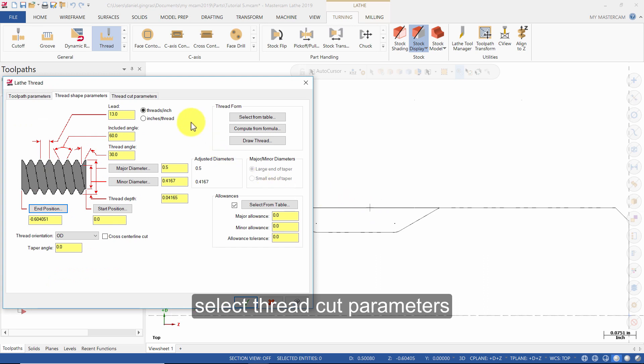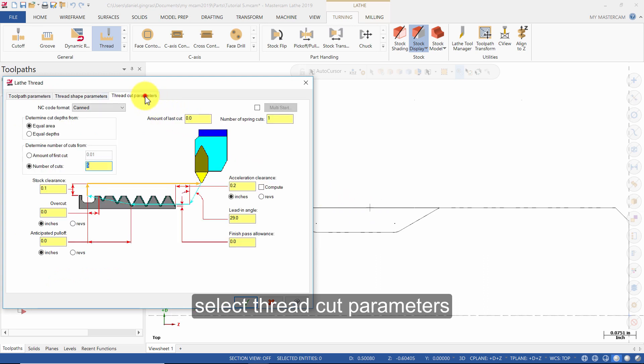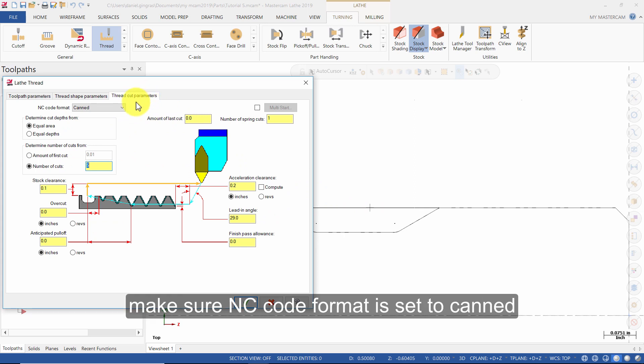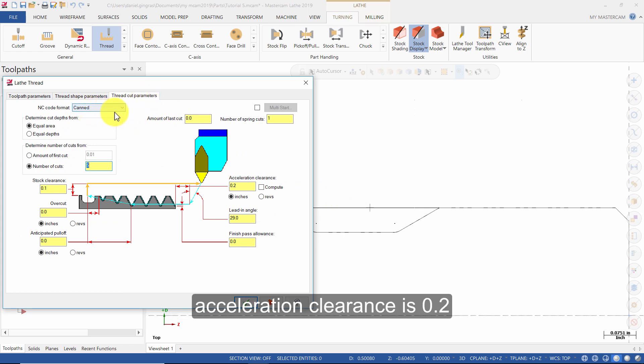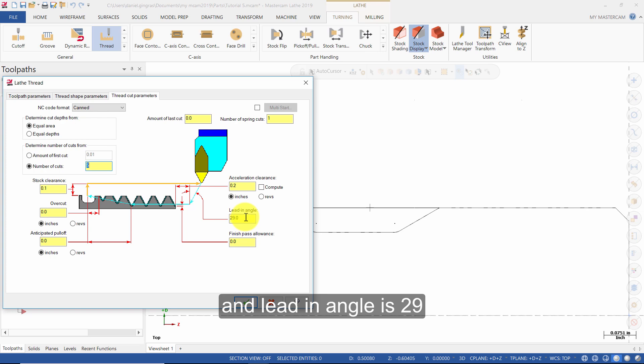Select Thread Cut Parameters. Make sure NC Code Format is set to Canned, Acceleration Clearance is 0.2, and Lead-In Angle is 29. Press OK.